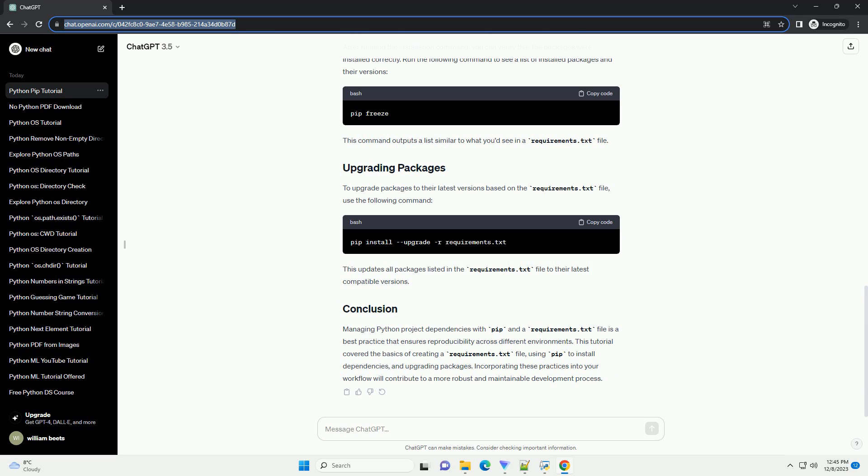After running the installation command, you can verify that the packages were installed correctly. Run the following command to see a list of installed packages and their versions. This command outputs a list similar to what you'd see in a Requirements.txt file.